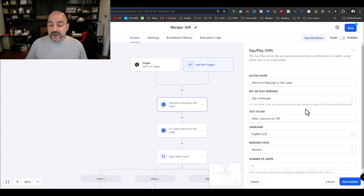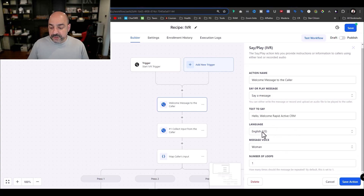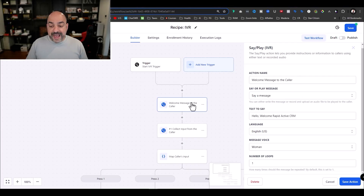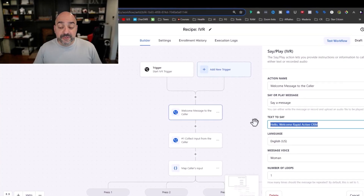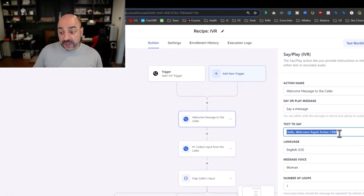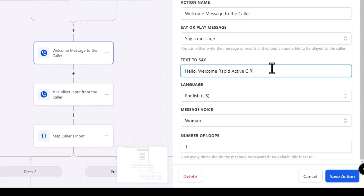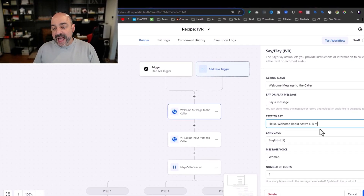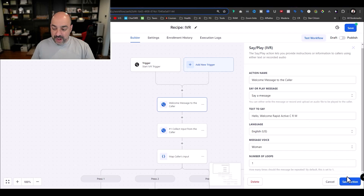The first thing is the welcome message the caller is going to hear. Here it says 'Hey, welcome to Rapid Active.' It will use a woman's voice — you can choose a man or woman. Number loops controls how many times the message repeats; by default it's set to one and we'll leave it there. You can either play a pre-recorded message or say a message using the text-to-speech voice. Whatever you write is what it will say, so don't go too long and spell everything out carefully. For example, 'CRM' might be read as 'crim' — use 'C R M' with spaces instead. If you have an unusual company name, use a pre-recorded message instead. Then hit Save Action.